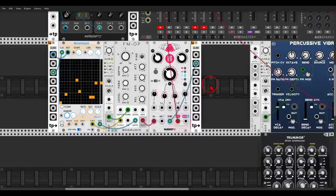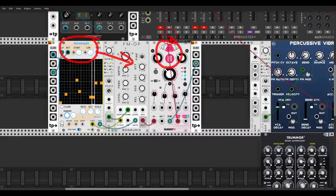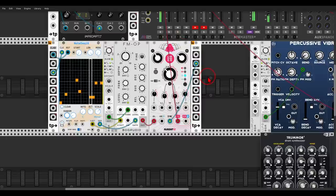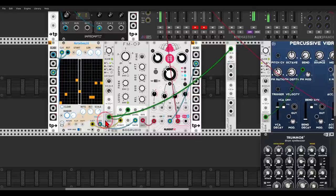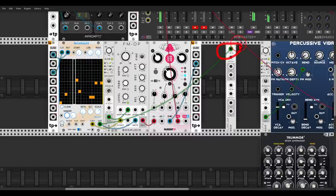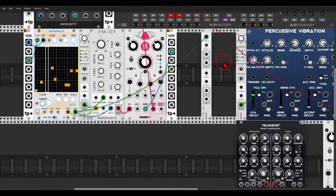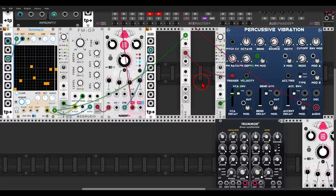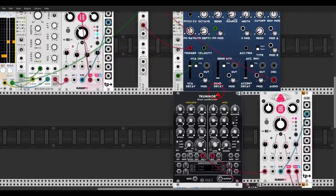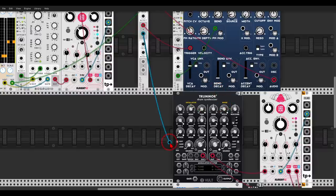We can also split sequences, not only clocks. Here I have the note sequencer from JW sequencing the FM Operator going through some delay. I use the gates from the sequencer, send them to the flip-flop, and then trigger another voice — we essentially split this gate sequence through two different outputs. Output A triggers the percussive Vibration, and output B triggers the bass drum section of Tremor 2.